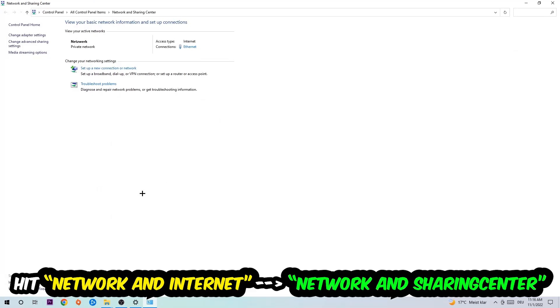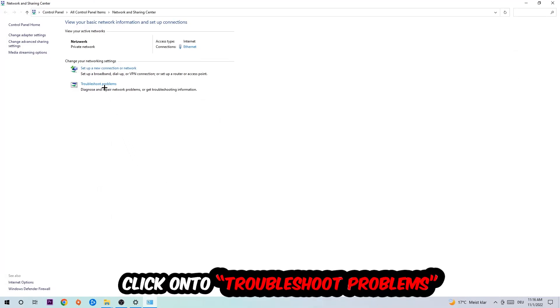As you can see, there is this tab called Troubleshoot Problems. You're going to click on that so the troubleshooter detects and you're going to use your Windows in order to find any kind of issue you currently have.